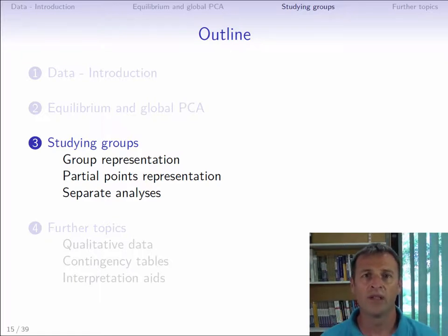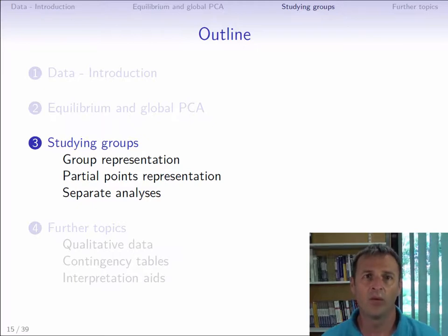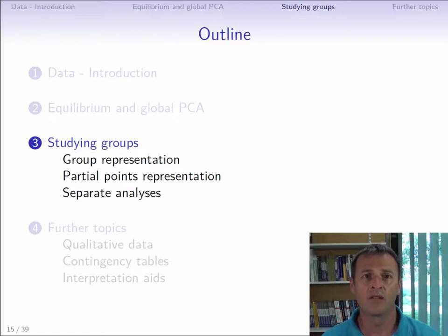To begin with, we'll see how to obtain a representation of the groups of variables that will allow us to globally compare the information provided by each group. Then we will use the common framework provided by MFA to compare the results of the PCAs constructed from the data of each group — comparing the point cloud of individuals from one PCA to the other, and then the dimensions of the separate PCAs.